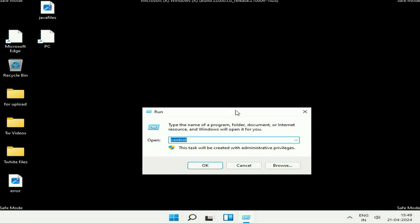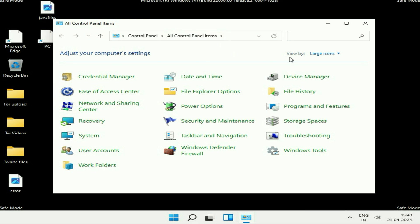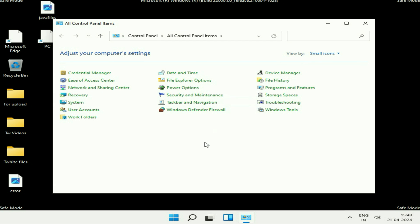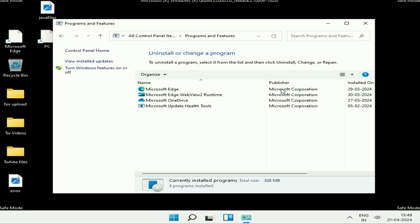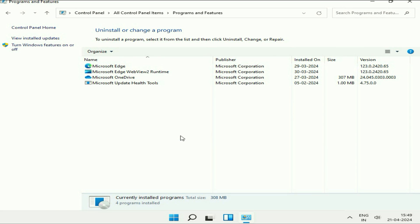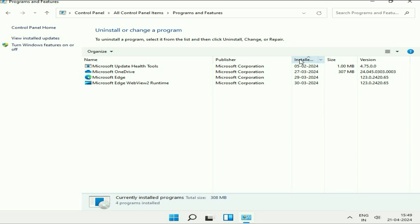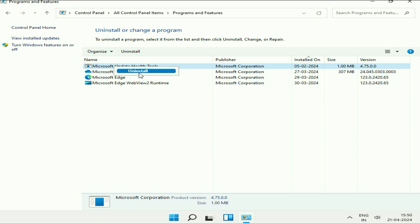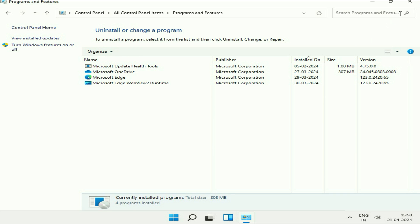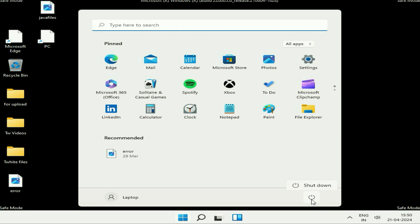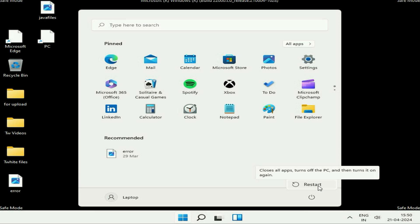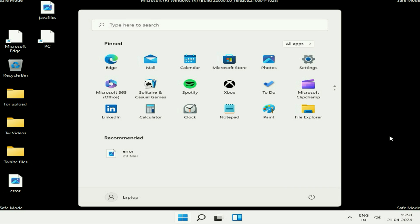Your system is now in Safe Mode — you can see 'Safe Mode' written in all four corners. Open Control Panel by right-clicking the Windows icon, then click Run, type 'control', and click OK. In the View By section, change it to Small Icons, then click on Programs and Features. If you recently installed any software or game and are getting the blue screen error, uninstall that software. Right-click on it, click Uninstall, then restart your system to fix the blue screen error.